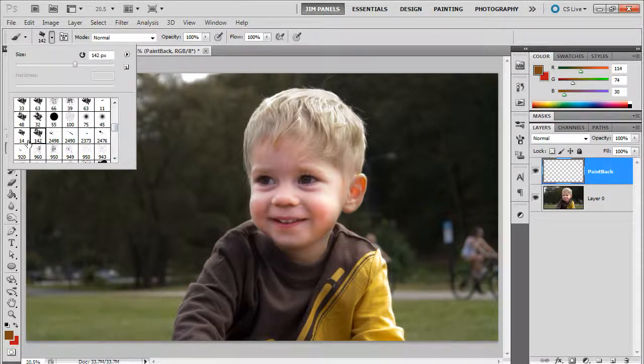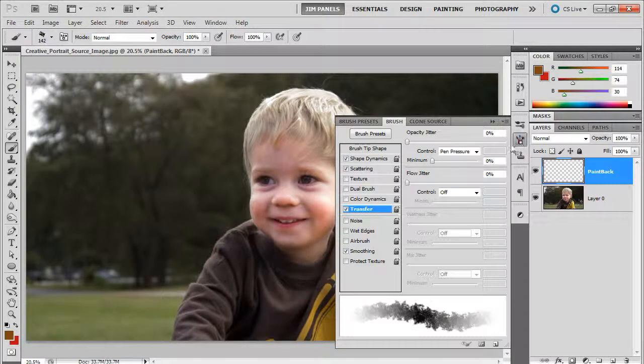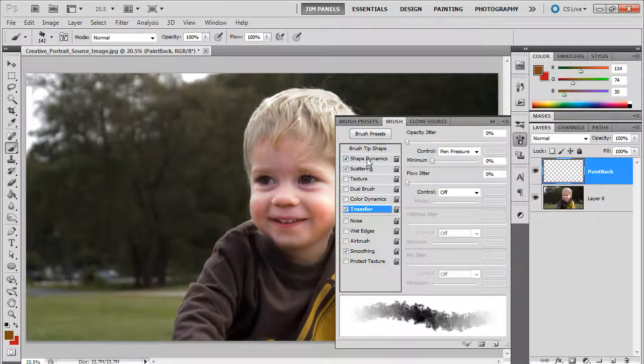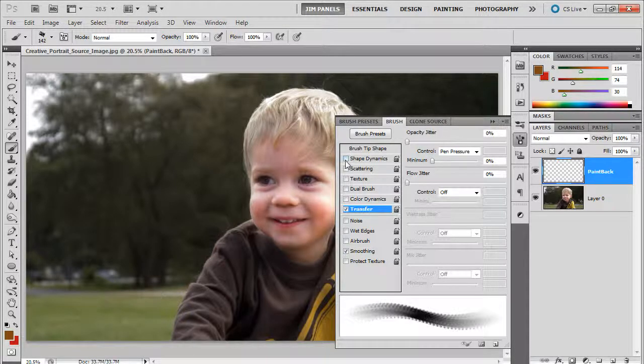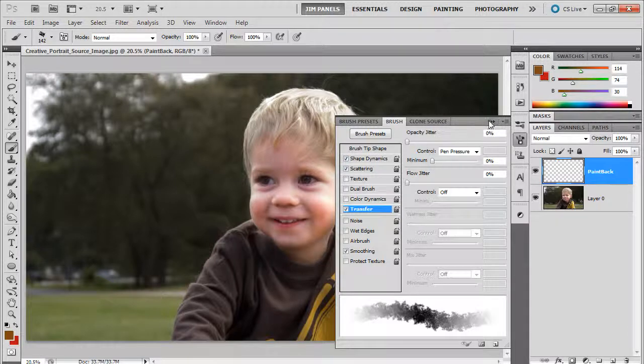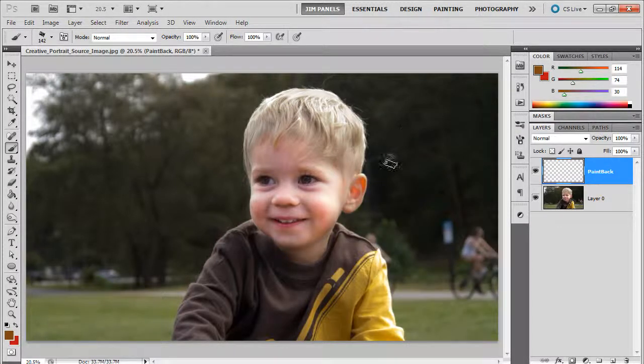This one here is a brush that is based upon one of the stock brushes, and all I did was basically make it scatter and make it twist around. And I'm applying a transfer pen pressure to it so it fades in color.